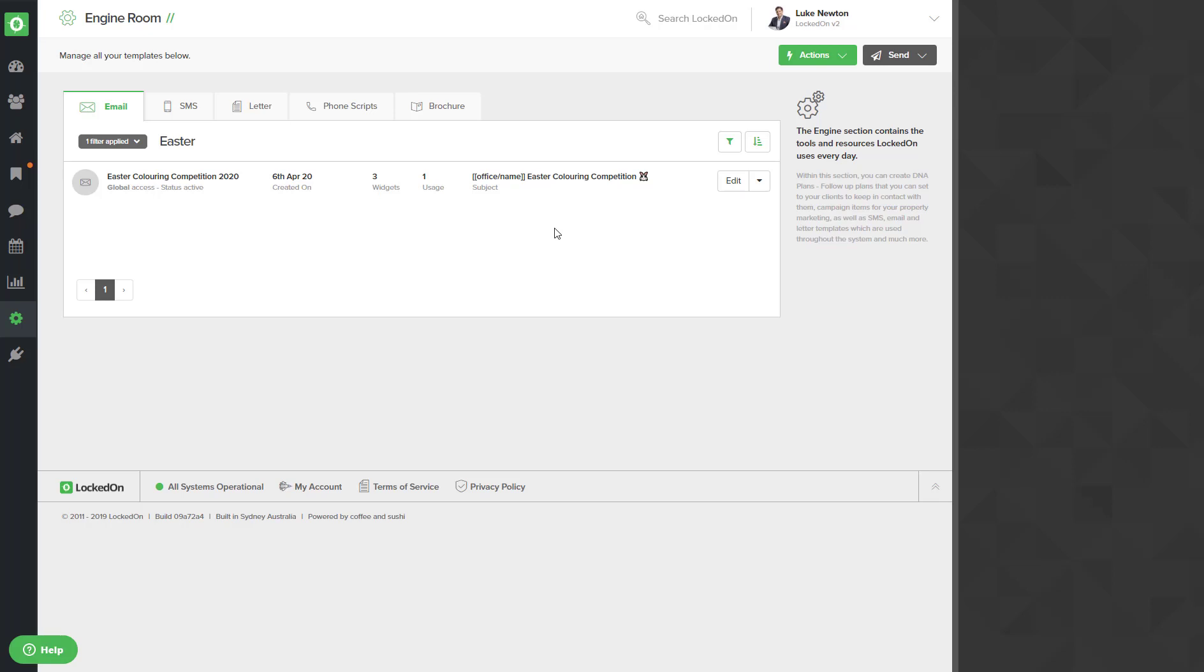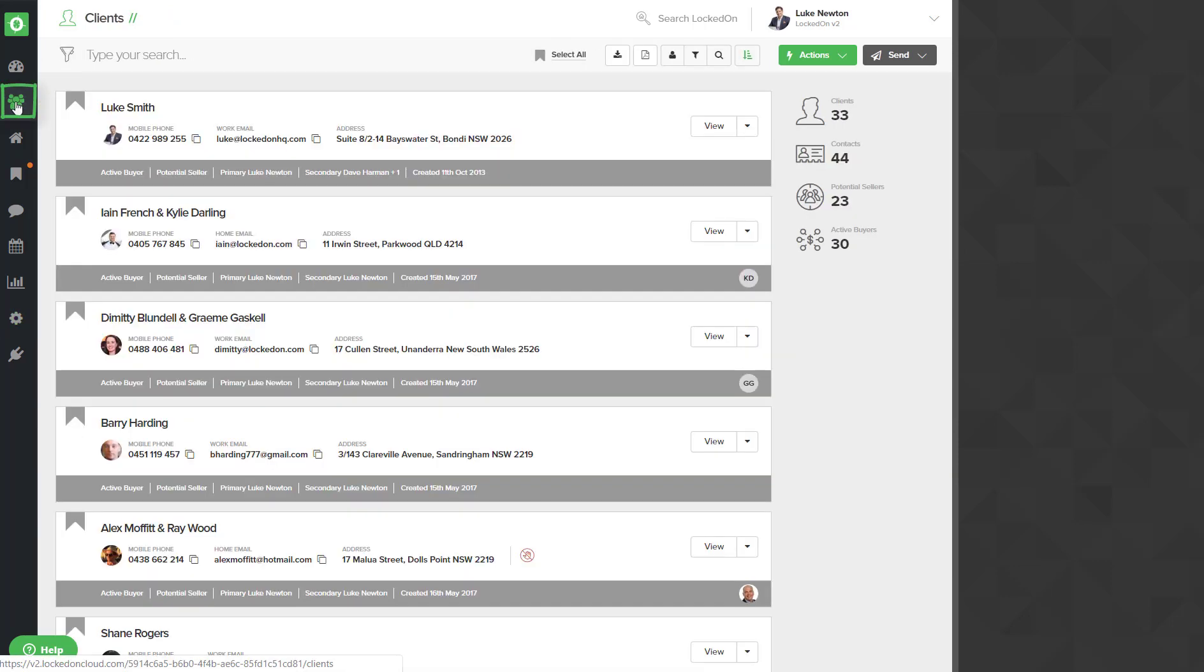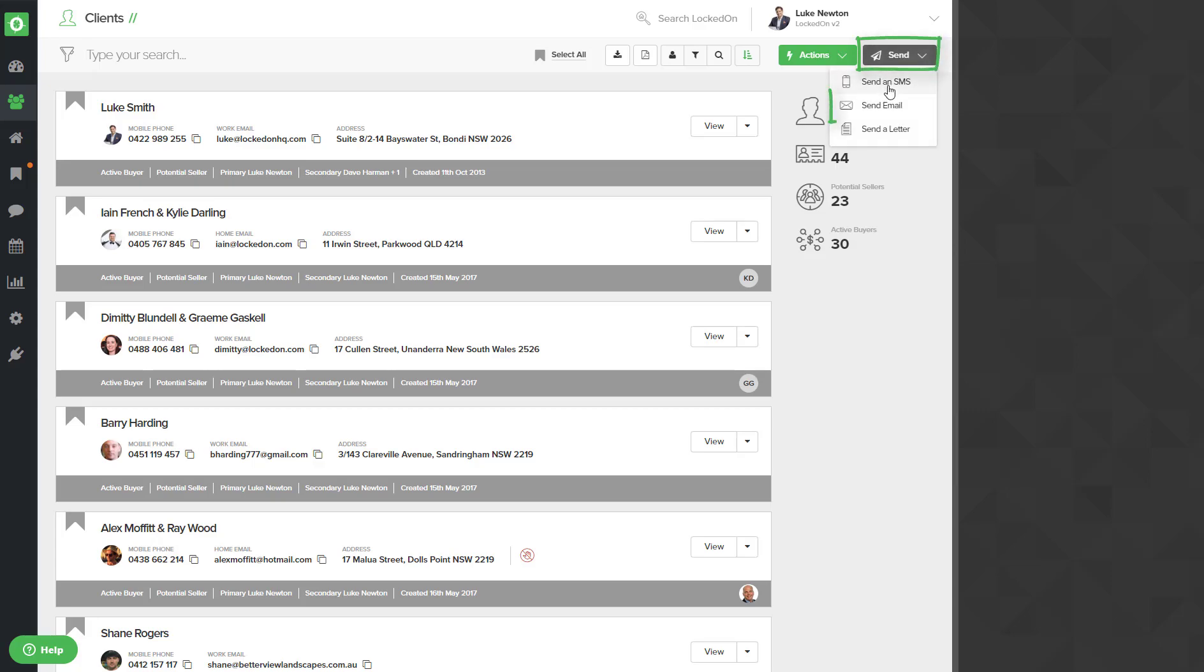Now the admin should send this to all people in your database from their account. To do this you will click the clients option on the left. It will load all of your clients and you will then use the send email option.